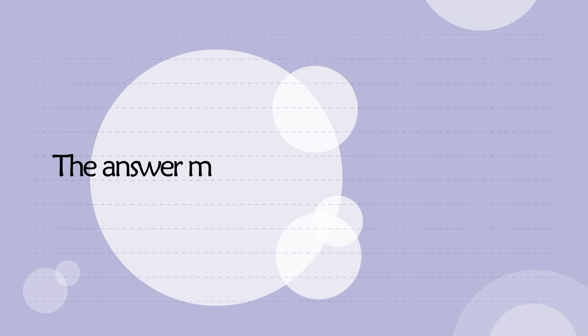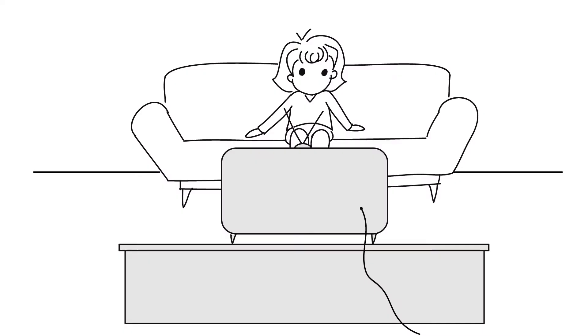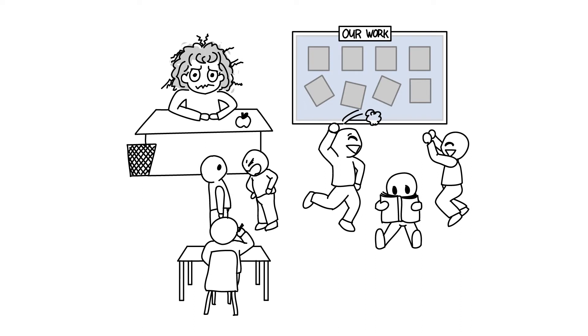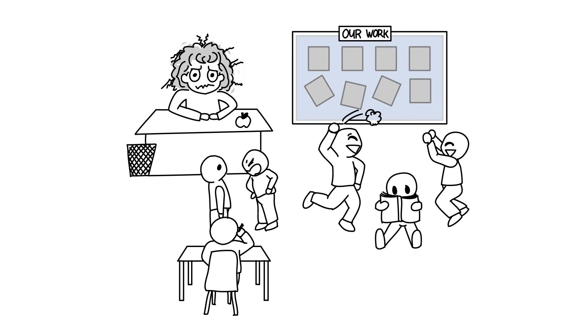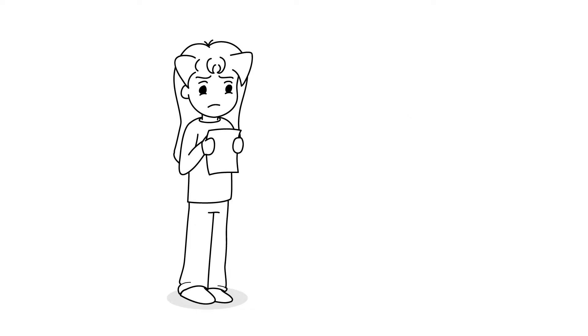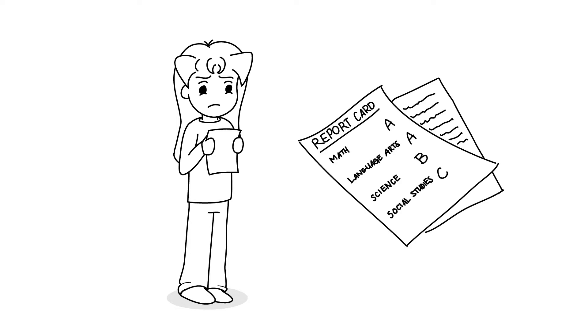That answer might be in my childhood. My earliest memory of me procrastinating was probably in middle school, around sixth grade. That's because starting middle school, we were forced to take learning more seriously. I didn't think about it in elementary school—learning was all fun and games, and the grades you got didn't matter much.